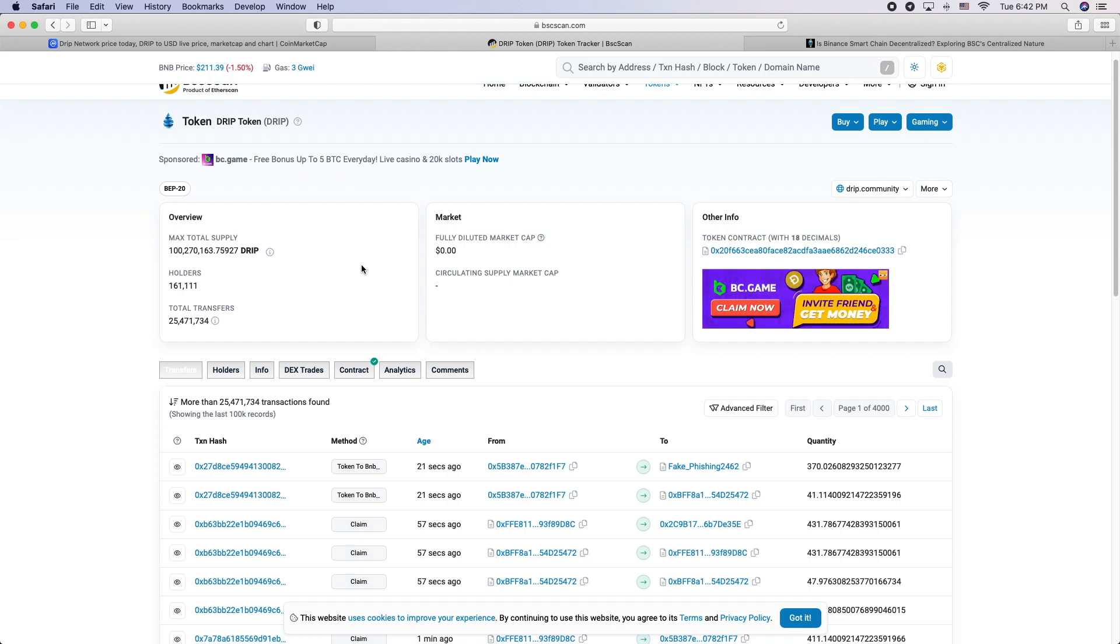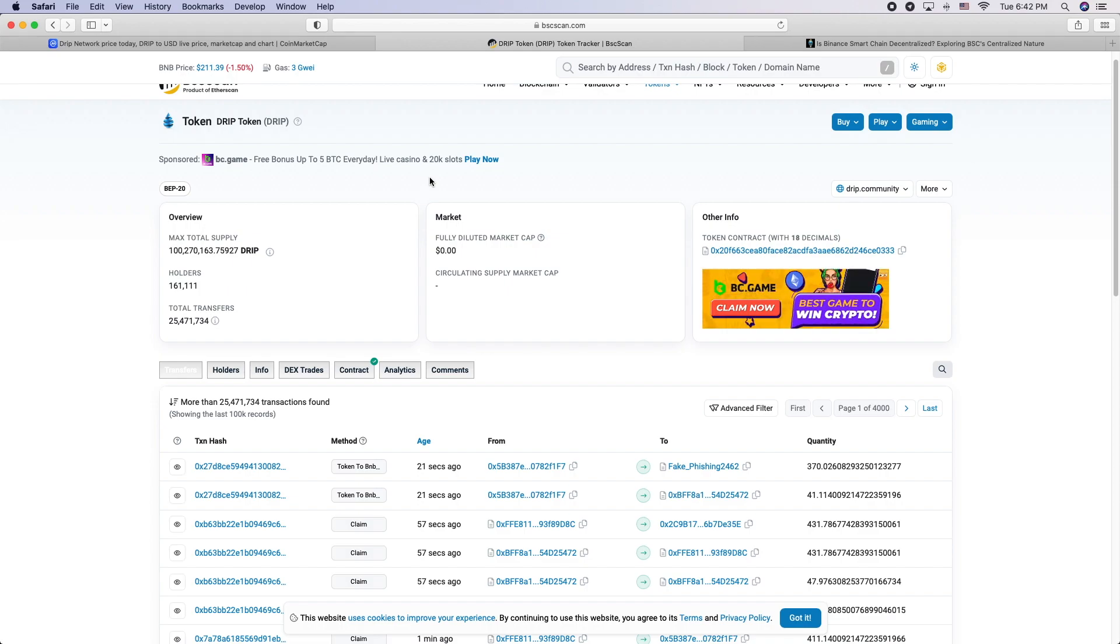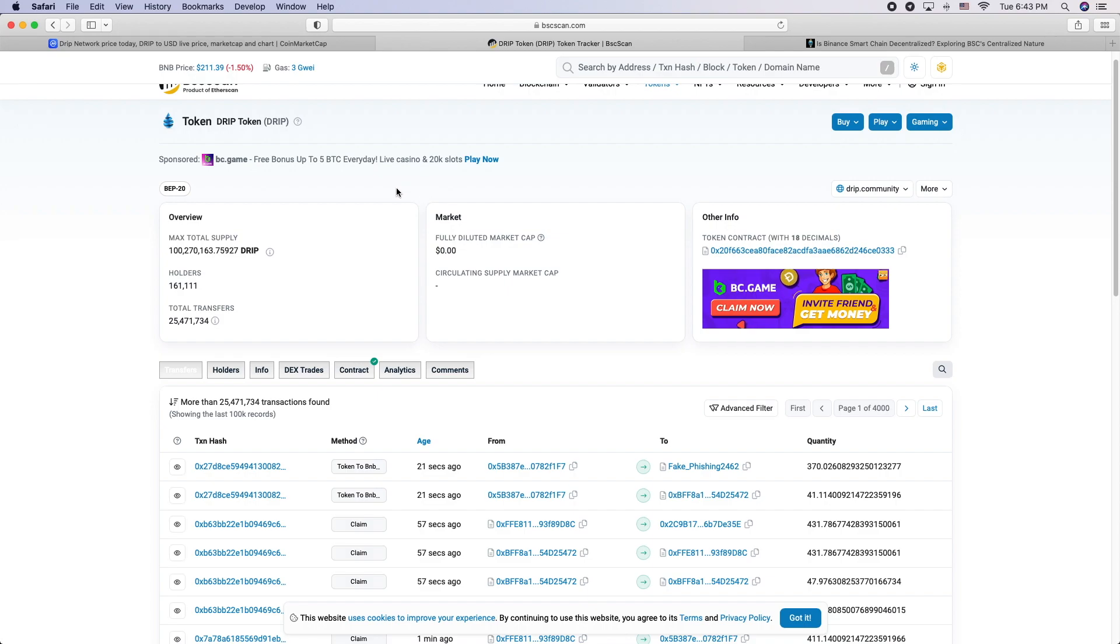And then he got some following and it was successful for a little while. Most of the people that made money were influencers and the people that got in early. The average person invested didn't make that money back.